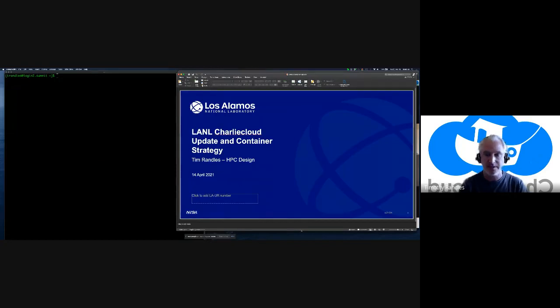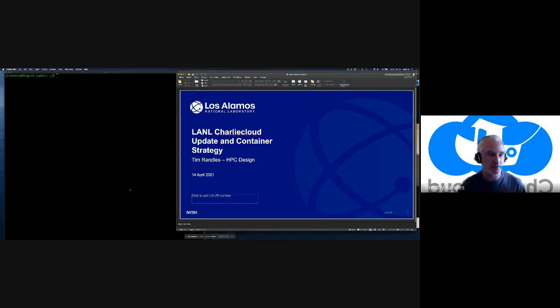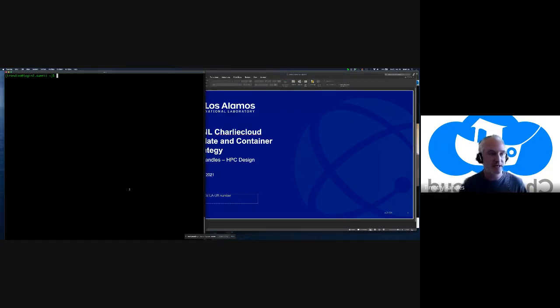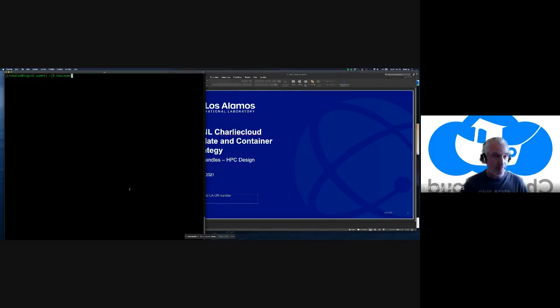Ignore the date — it is a recycled talk. What I wanted to do is a little bit of a live demo, so I'm going to be bold. I'm on Summit at Oak Ridge.